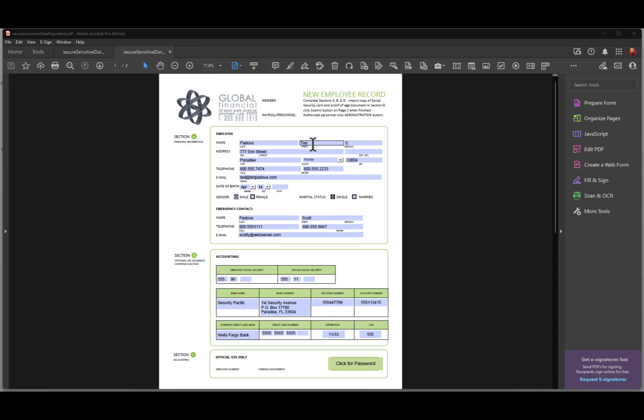However, down at the bottom you'll notice that I have things like social security numbers and I have credit card information down here. Some of this data is sensitive and we want to make sure that we protect that data against any unauthorized viewing.